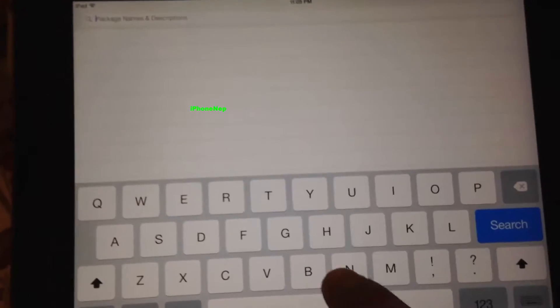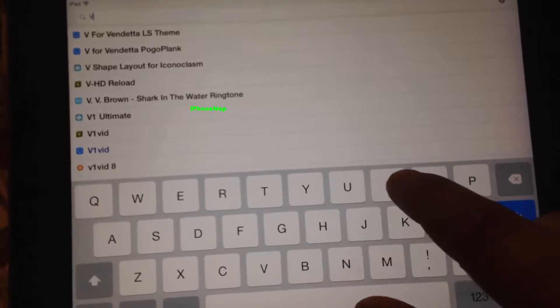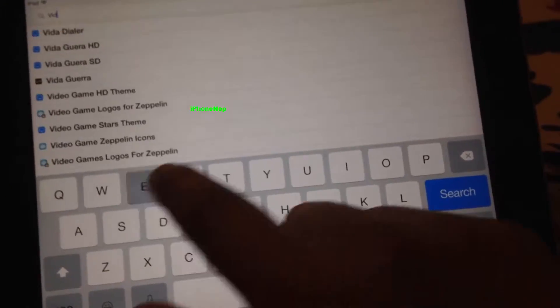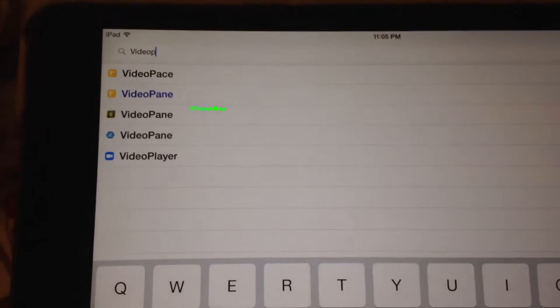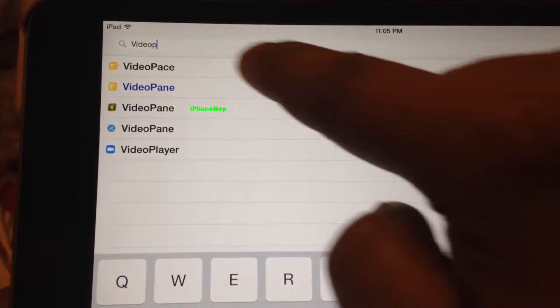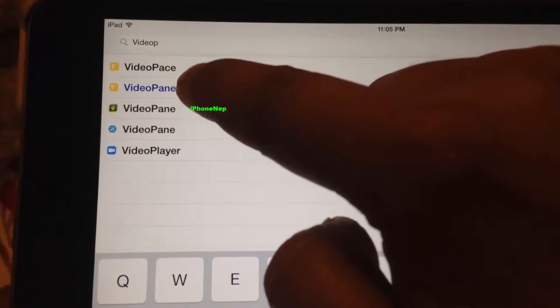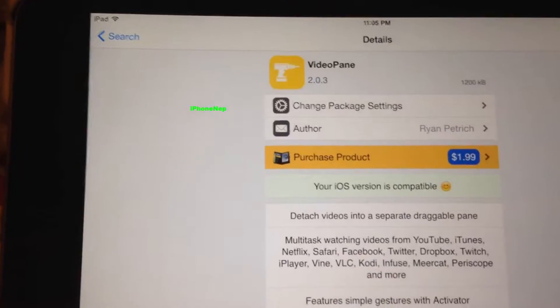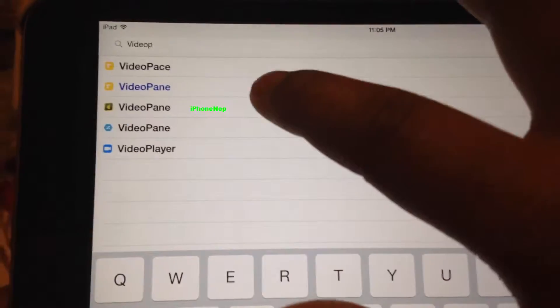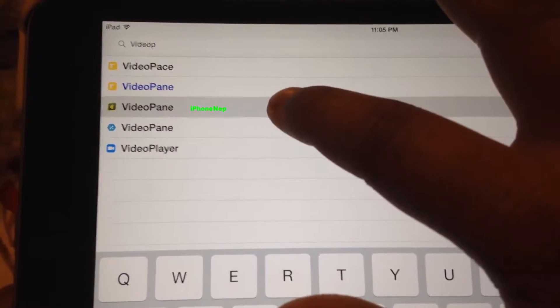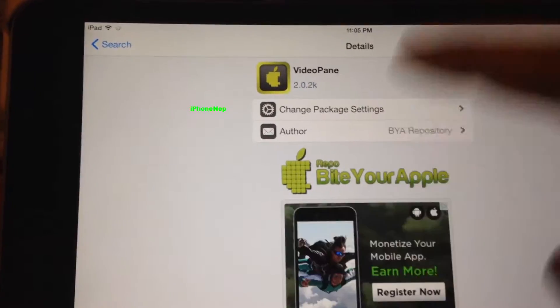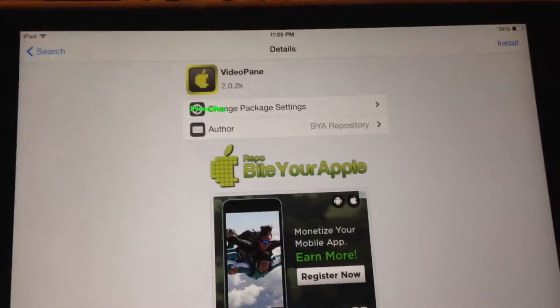Go to Search and search for 'videop' — V-I-D-E-O-P. You're going to see the original right here, the blue one — this is the original one. This one costs $1.99, and if you can afford it, I would suggest buying it.